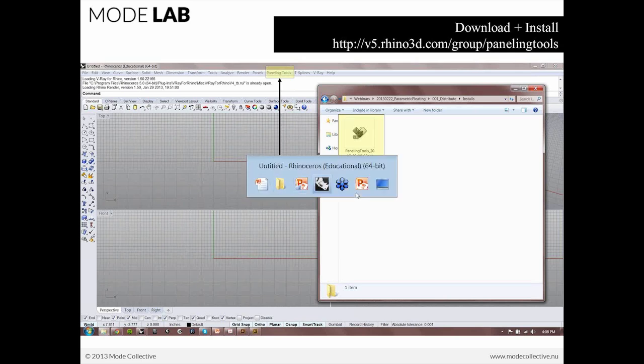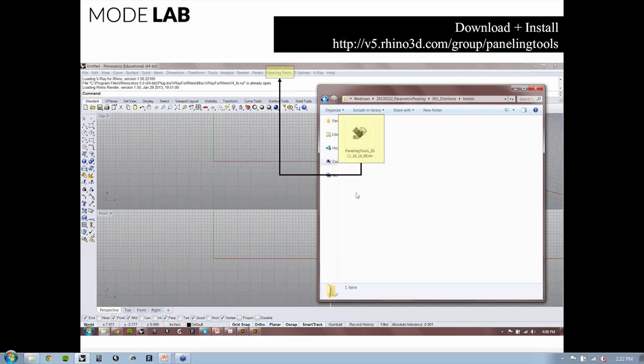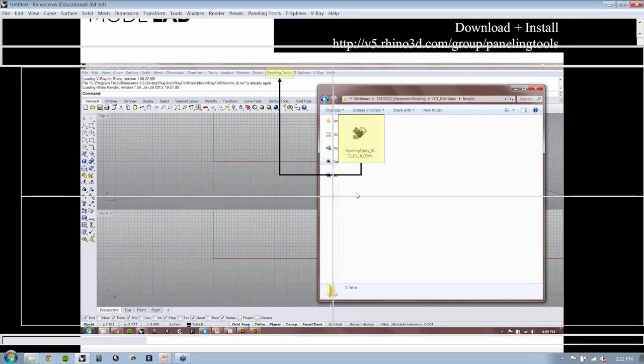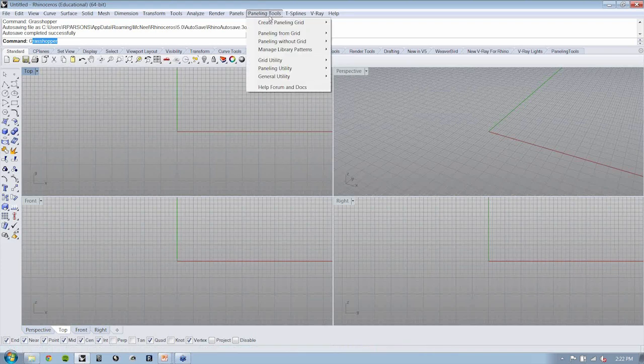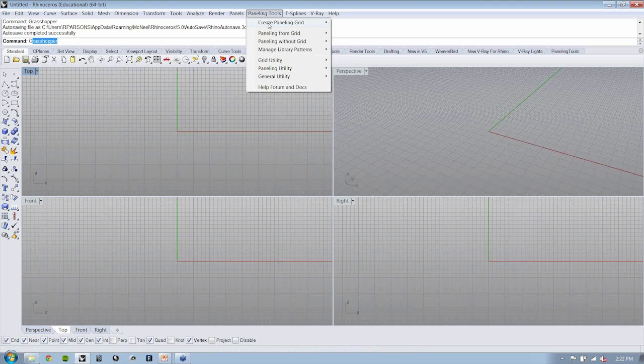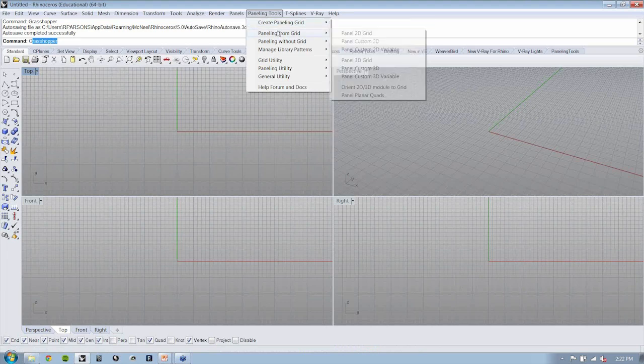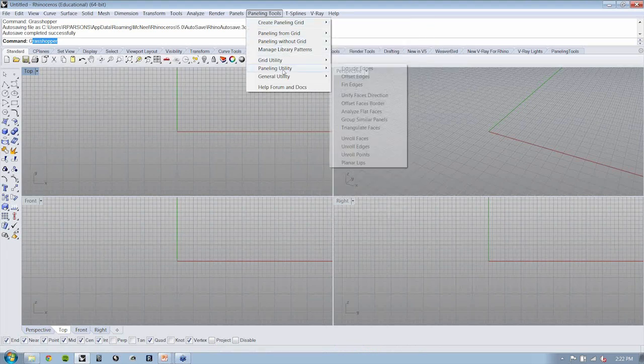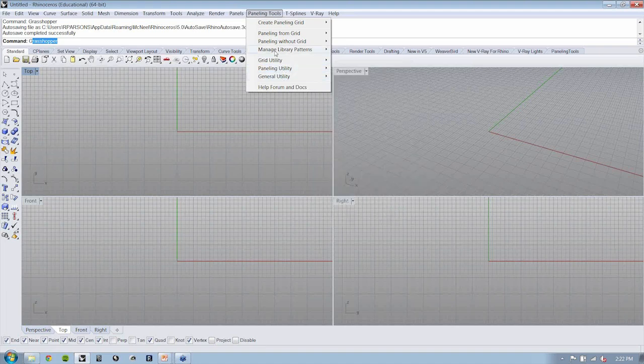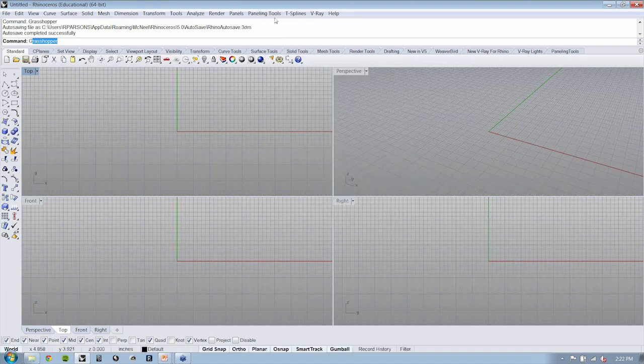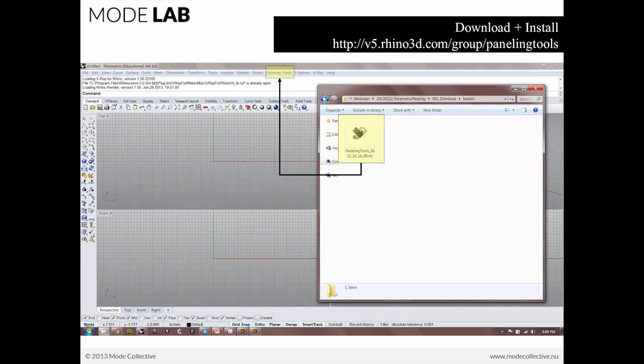I'm going to bounce over to Rhino really quick and verify that yes, I do now have, after installing paneling tools, the menu here. And you can see that what's nice is that paneling tools does have Rhino functionality, so you can use it in Rhino. And we'll see in just a moment that it also has Grasshopper functionality, so we can use it in both environments.